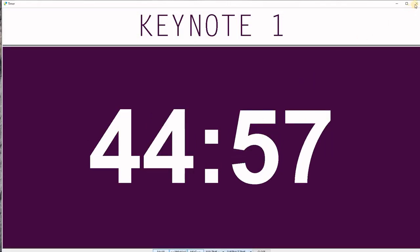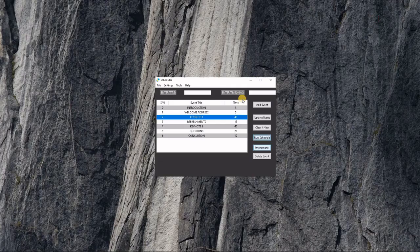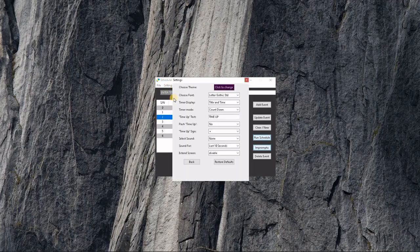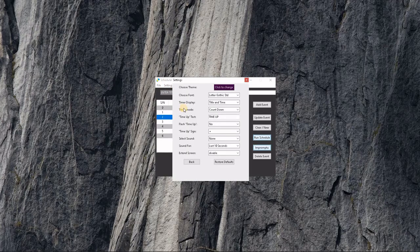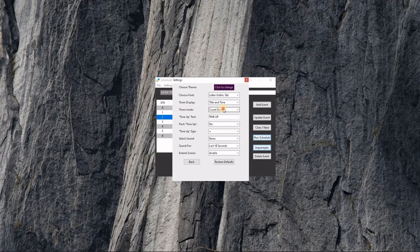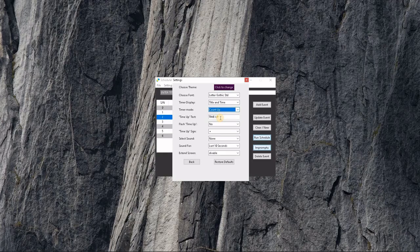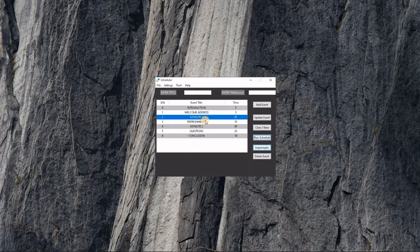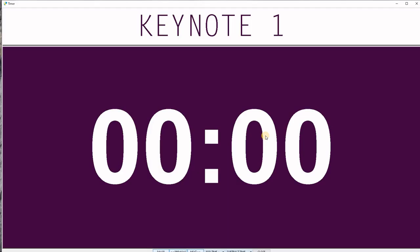Let's make some more settings changes. Let's say we want to count up instead of counting down, and then we run it again.